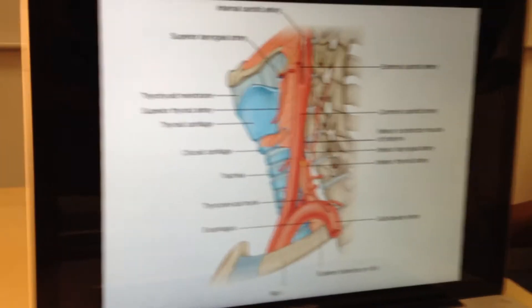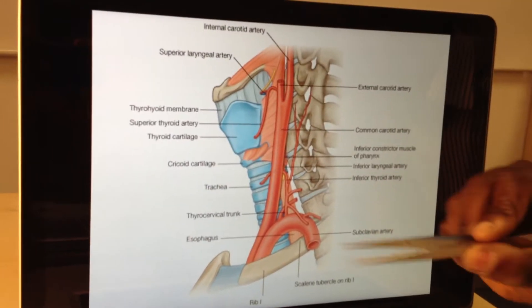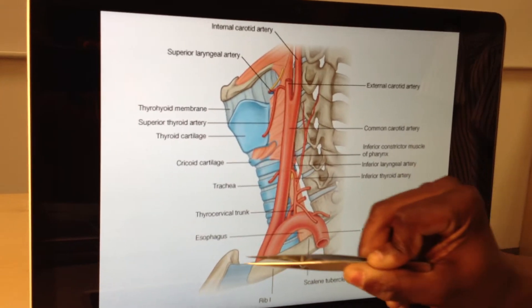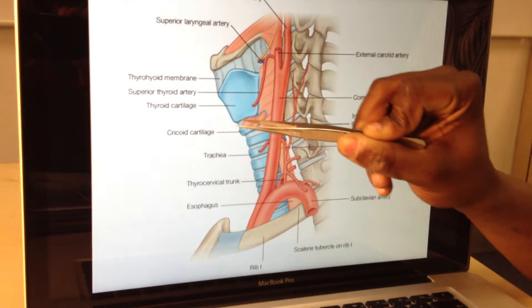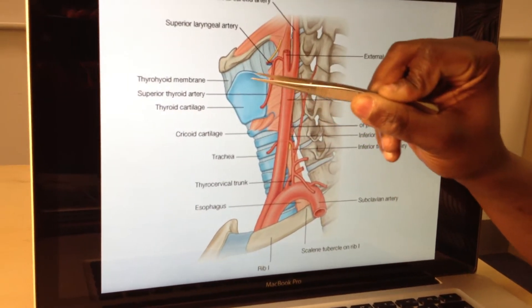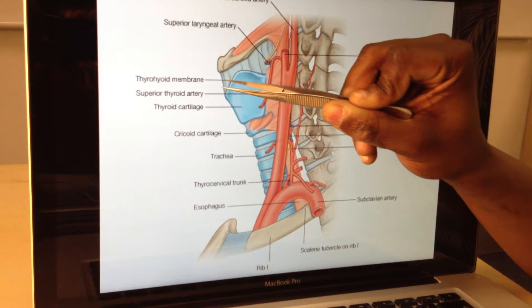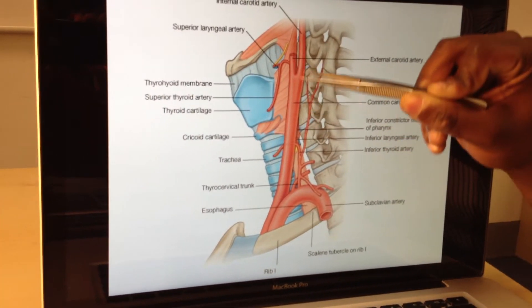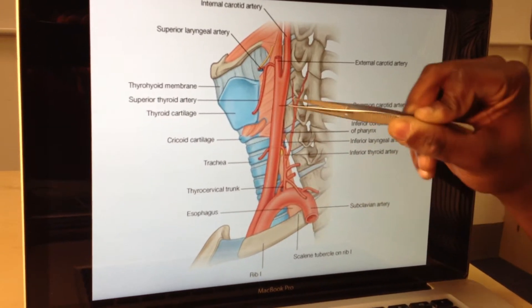First we'll start talking about the arterial supply. Remember we're coming off the arch of the aorta. So here we have the first rib - this is the root of the neck. This is my trachea. This is the larynx here with the thyroid cartilage, the big shield. Thyroid membrane, hyoid bone, and running along is that big vascular structure which is your carotid artery.